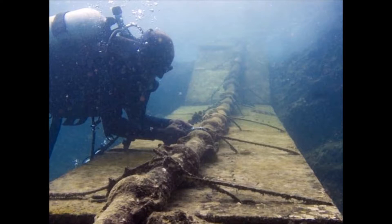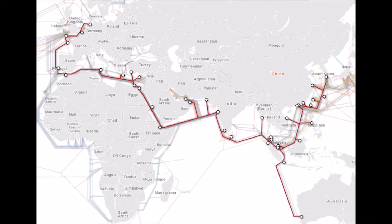SEA is South East Asia, ME is Middle East, and WE is West Europe. This cable runs through the Middle East and into West Europe, connecting France and Singapore.